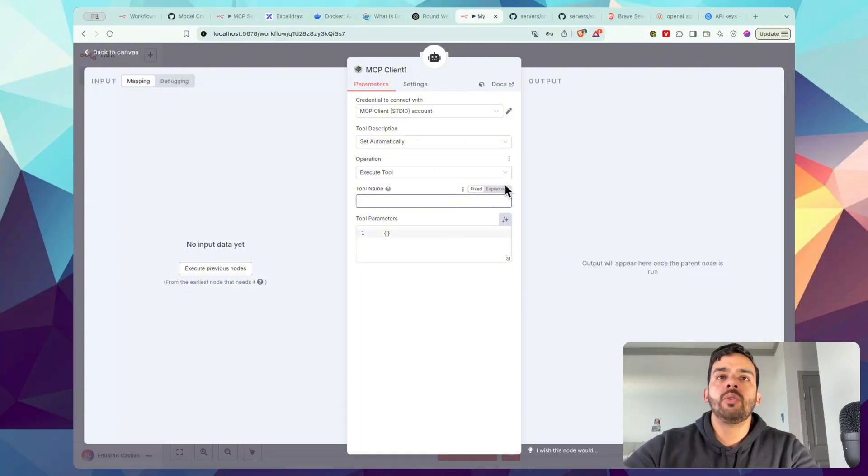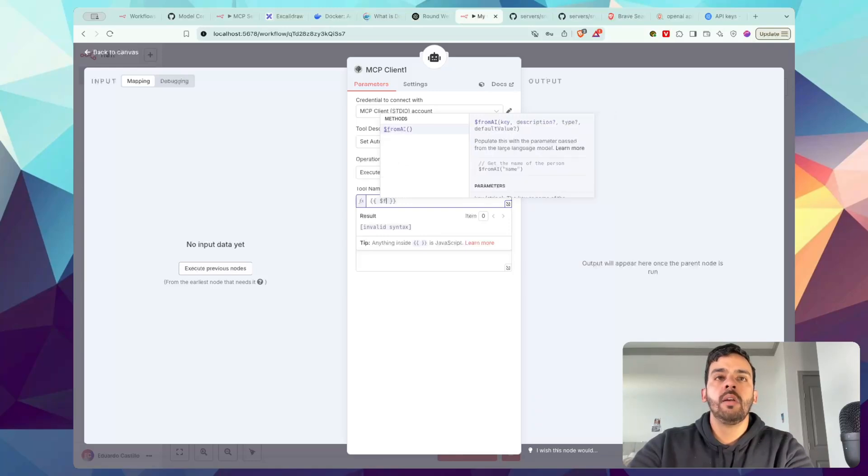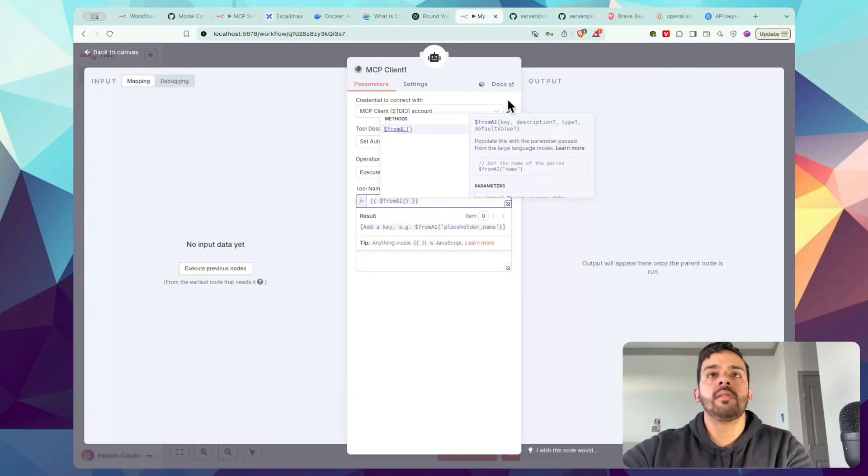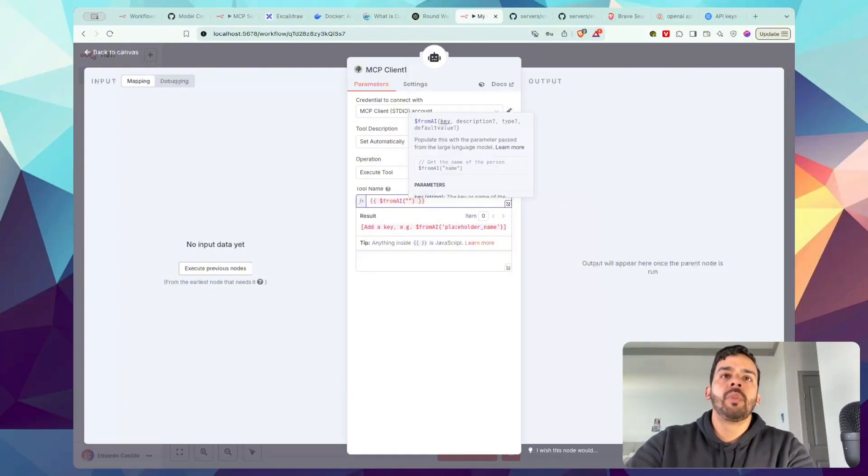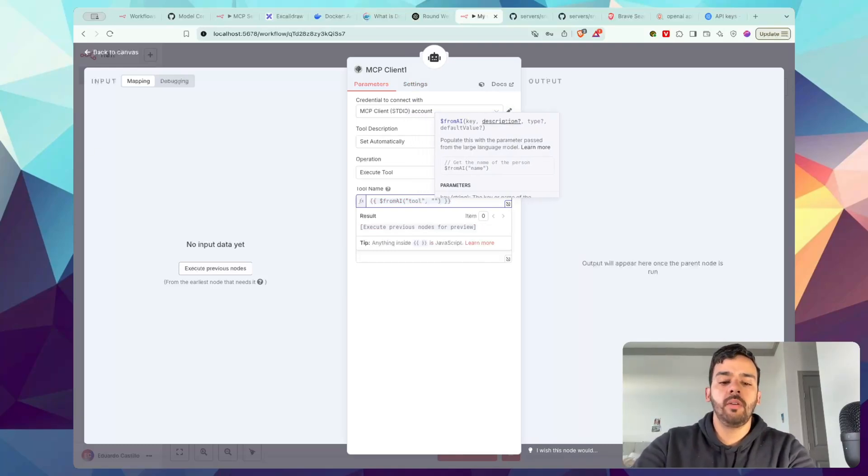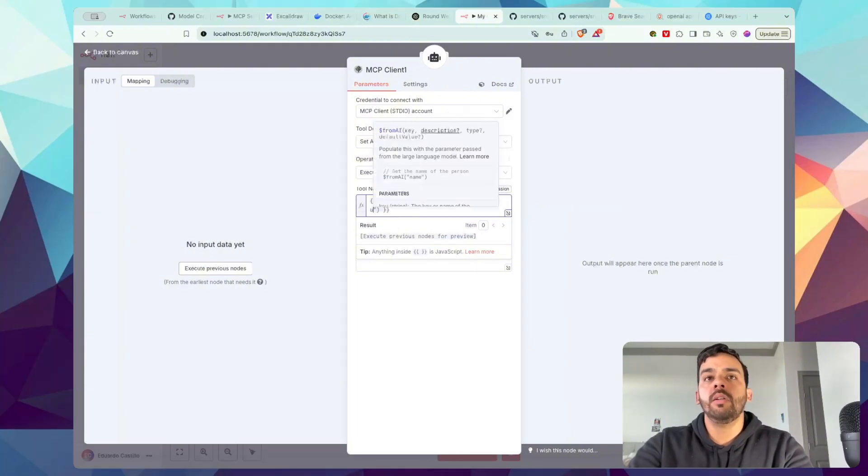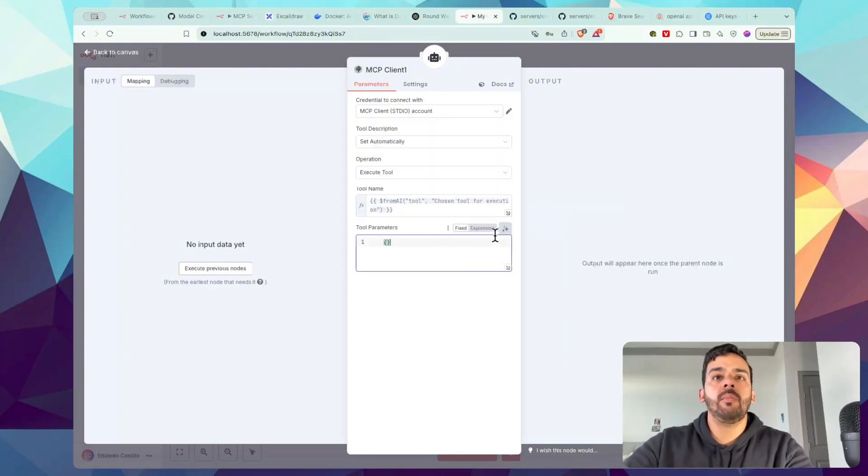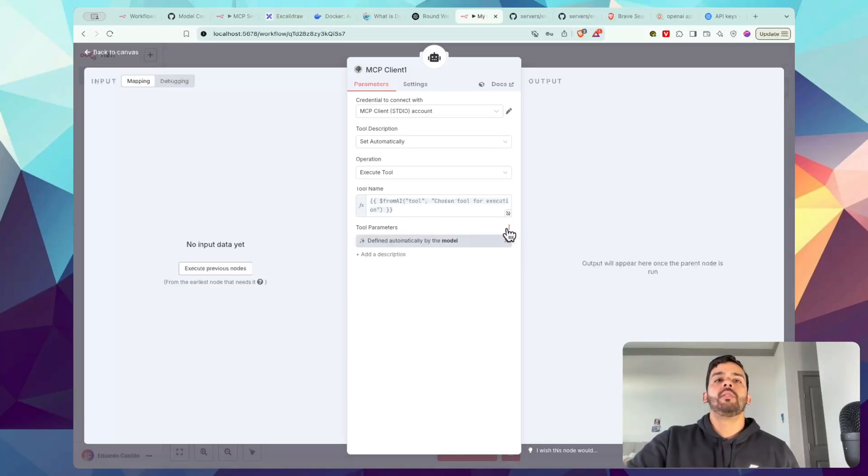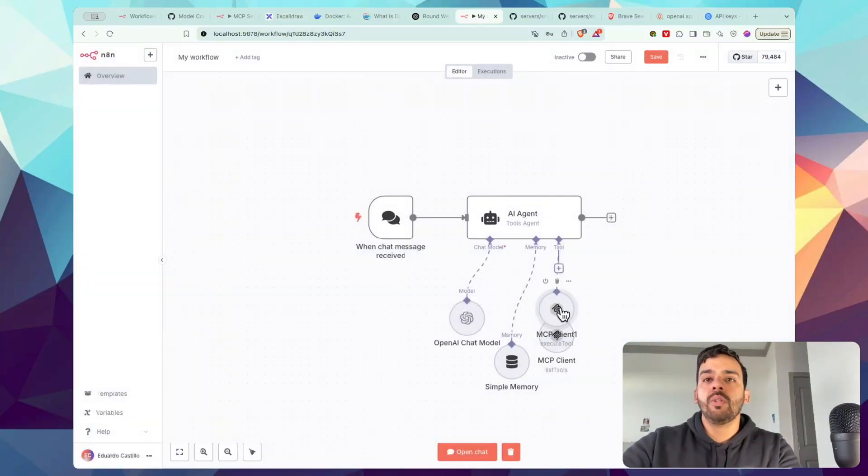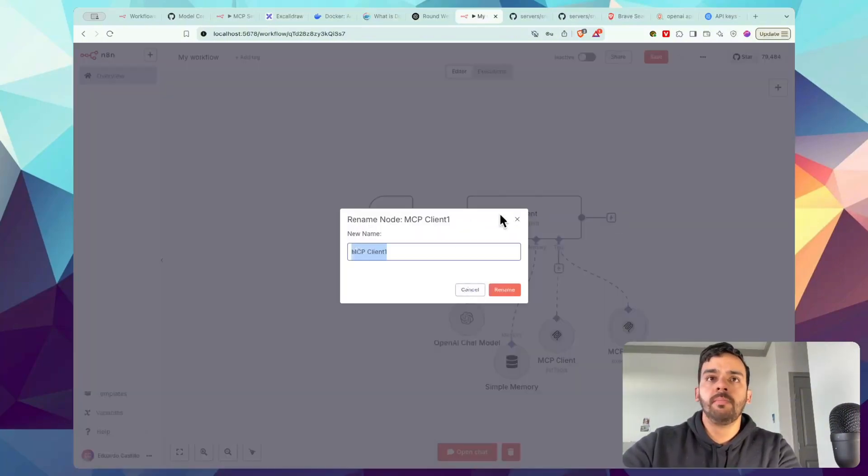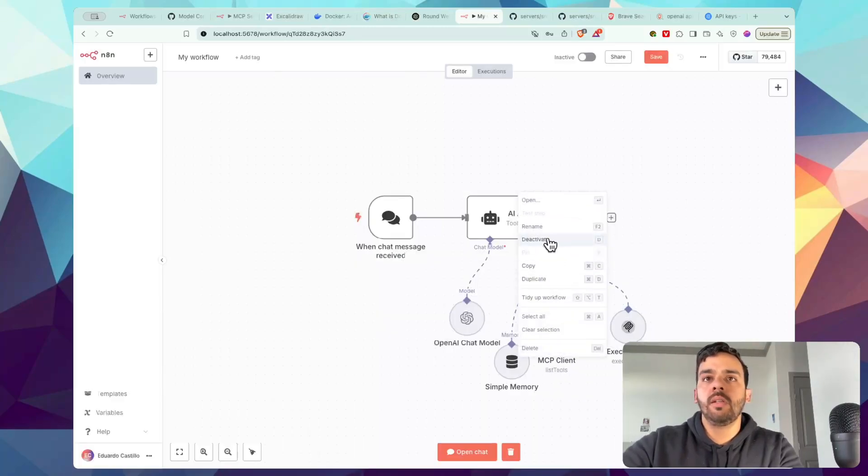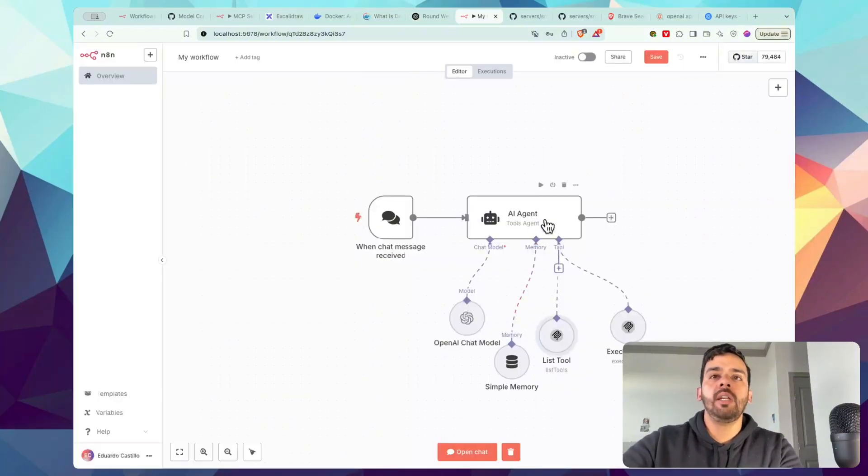And for tool name, we can do a couple things here, but we'll just keep it nice and simple for you guys. Let's put from AI parentheses. And if you need further details, this is essentially the format we're following: from AI key description. So we'll put here in quotations 'tool,' outside of the quotations comma, and then the description of it, which is, let's just put 'chosen tool for execution.' This is going to help the model actually make a decision. And then for tool parameters, let the model define this parameter. So that's going to be AI that decides what is it that this is actually going to do. So then once we have that set up, I find it helpful to rename. So let's put Execute Tool. And then this one is going to be List Tool as it suggests there. So let's change that.